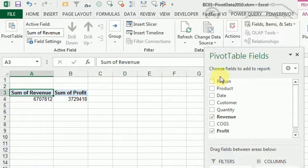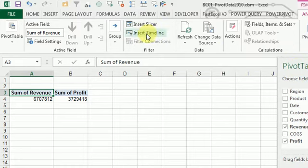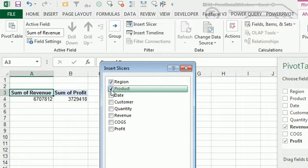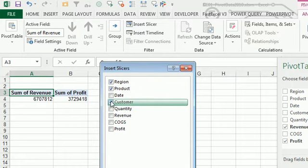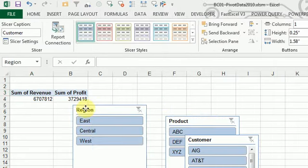Well, rather than use filters, which is the old way to do this, starting in Excel 2010, we're going to insert a slicer. We'll have a slicer for region, product, customer - whatever they're bound to ask questions about.